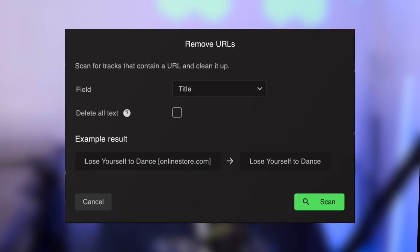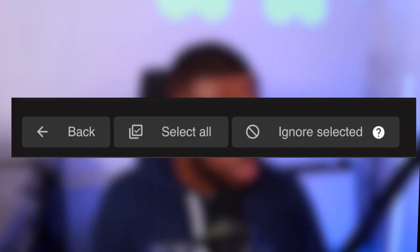There's also Remove URLs, where Lexicon removes the URL inside a track in whichever field you select. There's also a useful button called Ignore Selected — any tracks you ignore will not be included in the smart fix and will no longer appear in the future if you run the smart fix again.